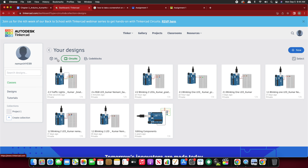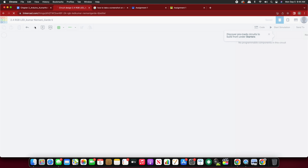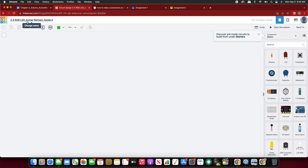Now let us go and create a new circuit. Name this as '2.4 RGB LED'. Before you start — what exactly is RGB? Have you ever thought about what RGB is? They are colors — the primary colors: red, green, and blue. By using the combination of these three colors you can actually create millions of colors. Let us first work on the circuit, then I will go back to the theory part.